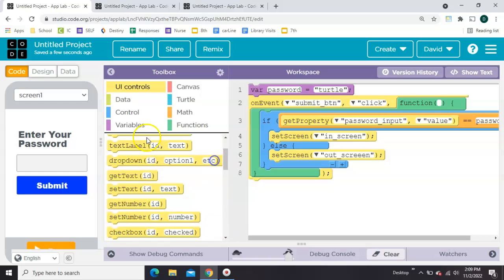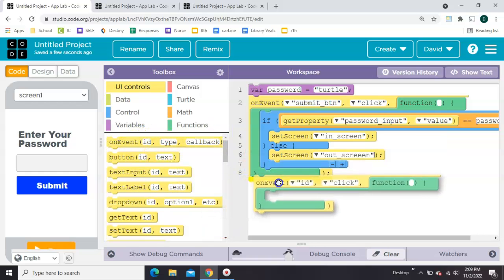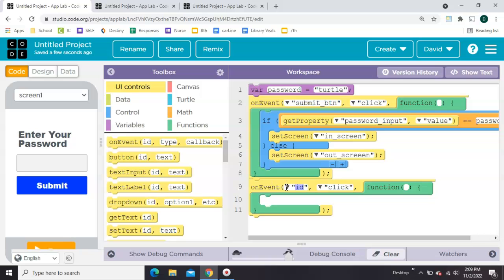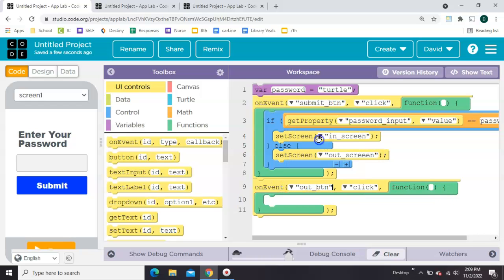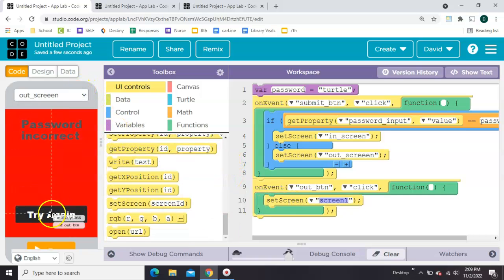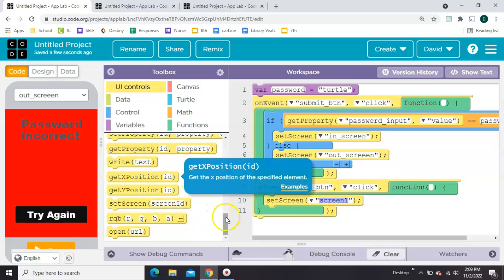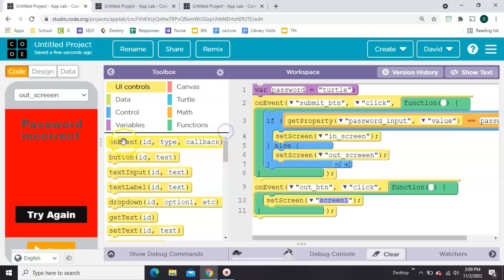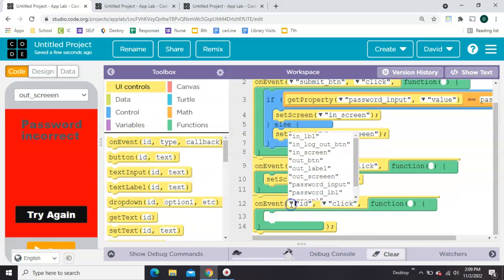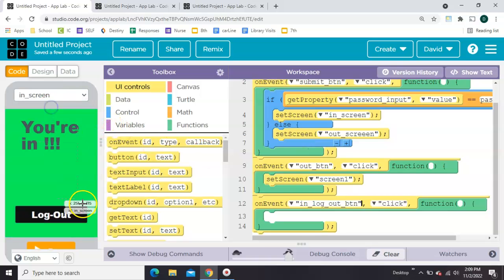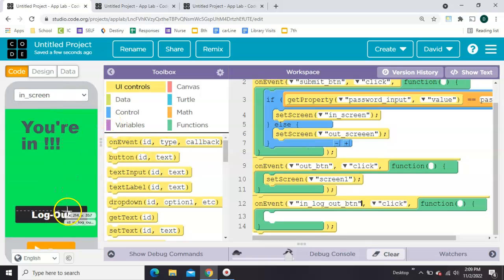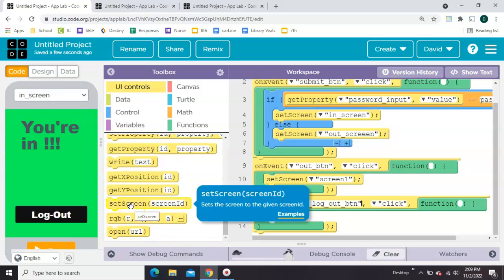So that'll be another set screen. If the out button is clicked, we need to come back here. And just a reminder, the out button is this one, right? We want to set it back to the screen. And now let's do it one more time. If the in button... And just to remind you, it's this one we're coding now. If this in button is clicked, we want to set the screen to screen one, the original home screen as well.